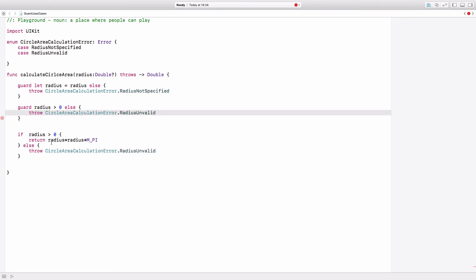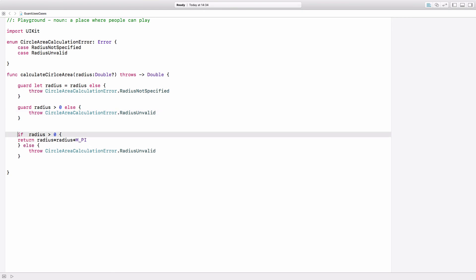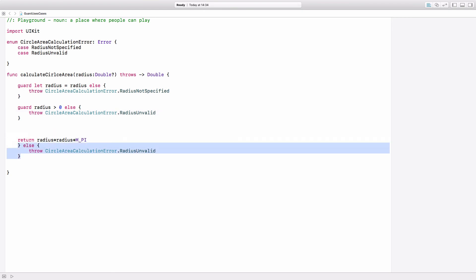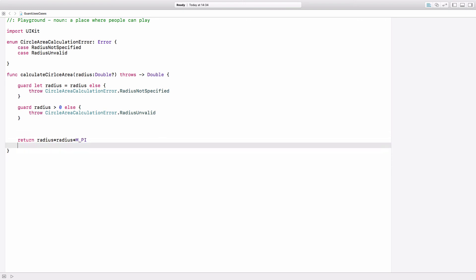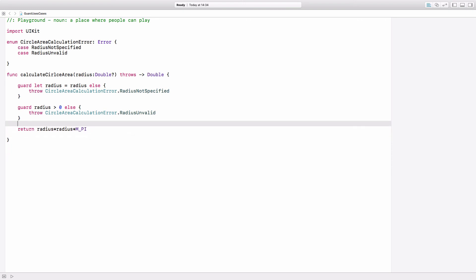Now the only thing that is left for the following code is the calculation of the area. We just have to return radius times radius times pi, and I think this is indeed much easier to read. That is all I wanted to tell about use cases for guard. You can find a link to the corresponding blog post in the description down below. If you like this video, subscribe to this channel and take care.